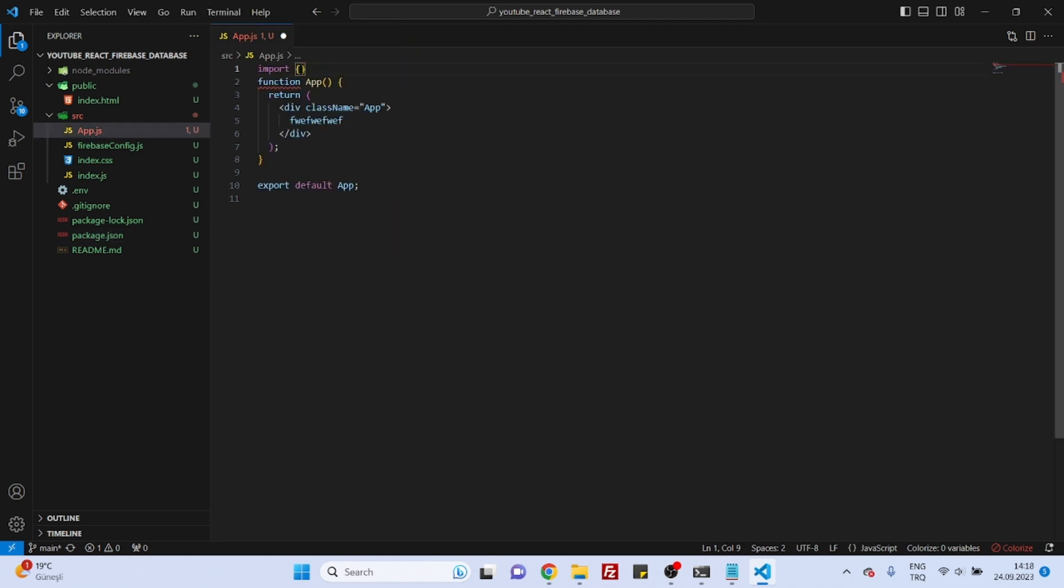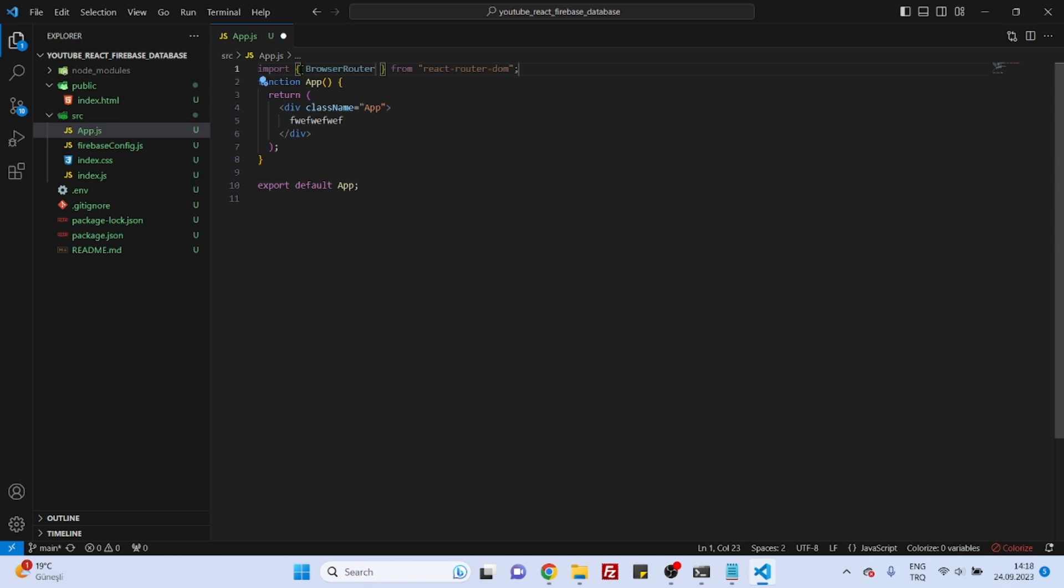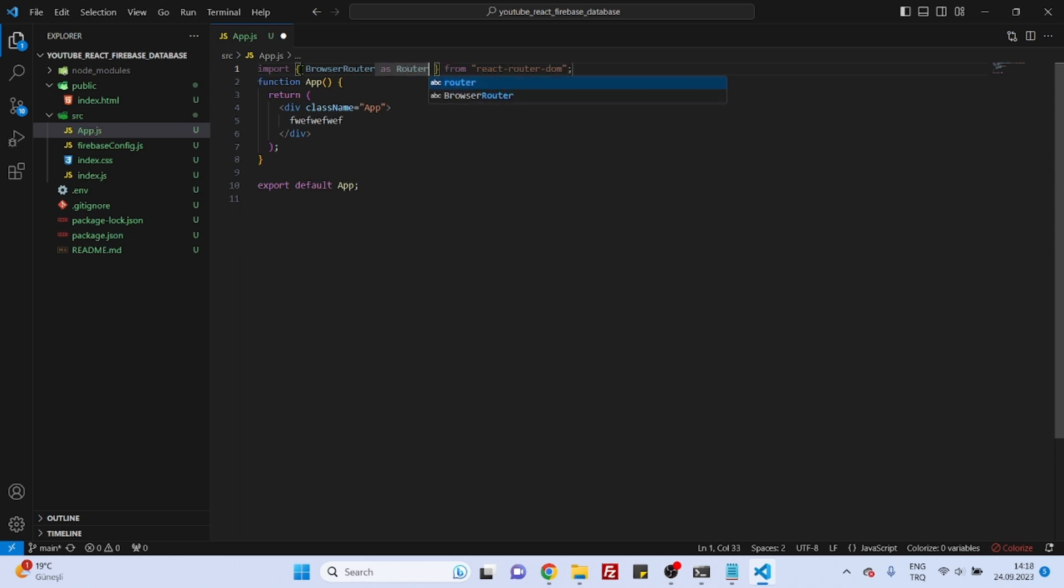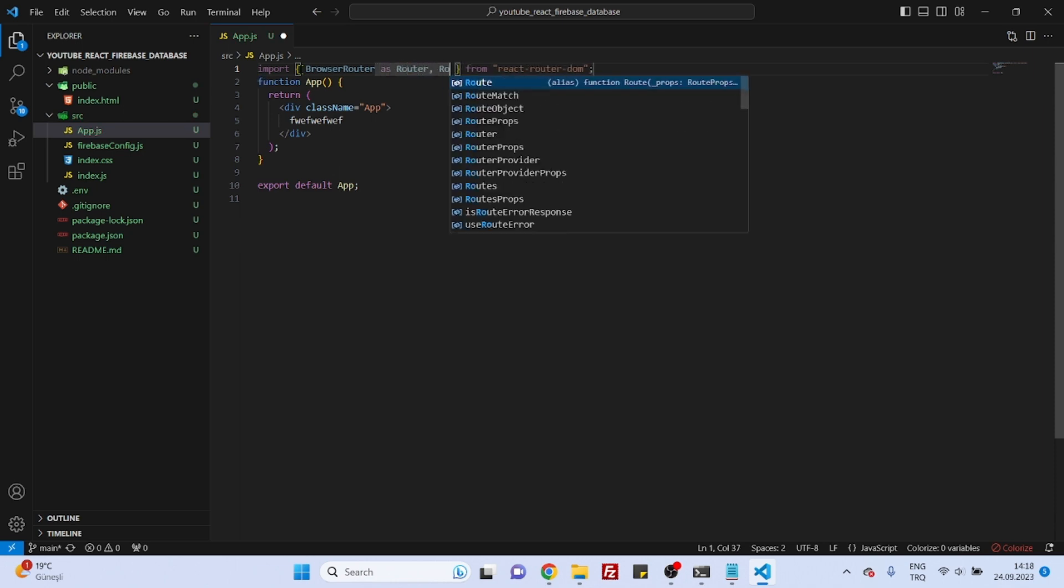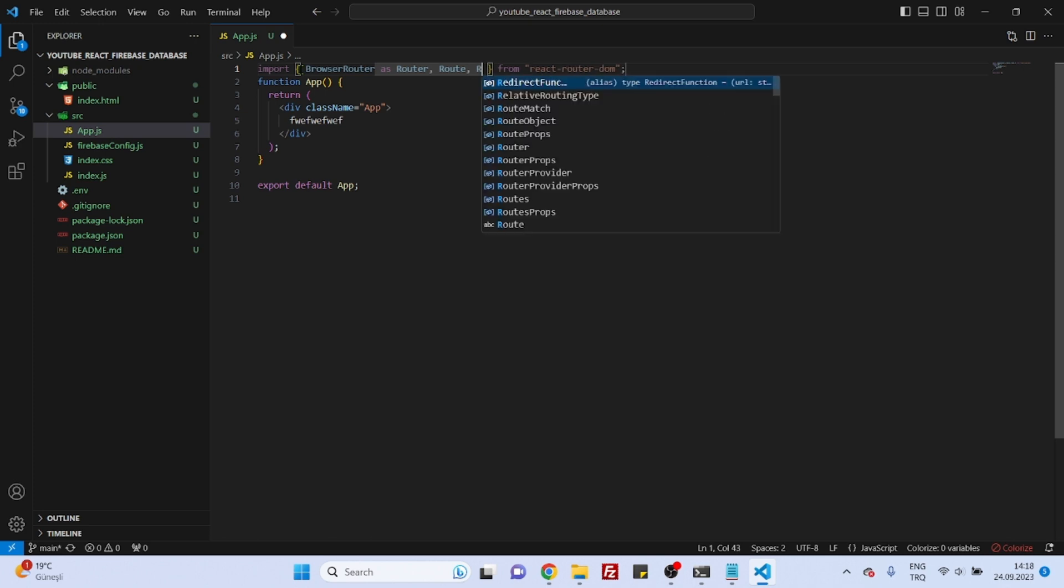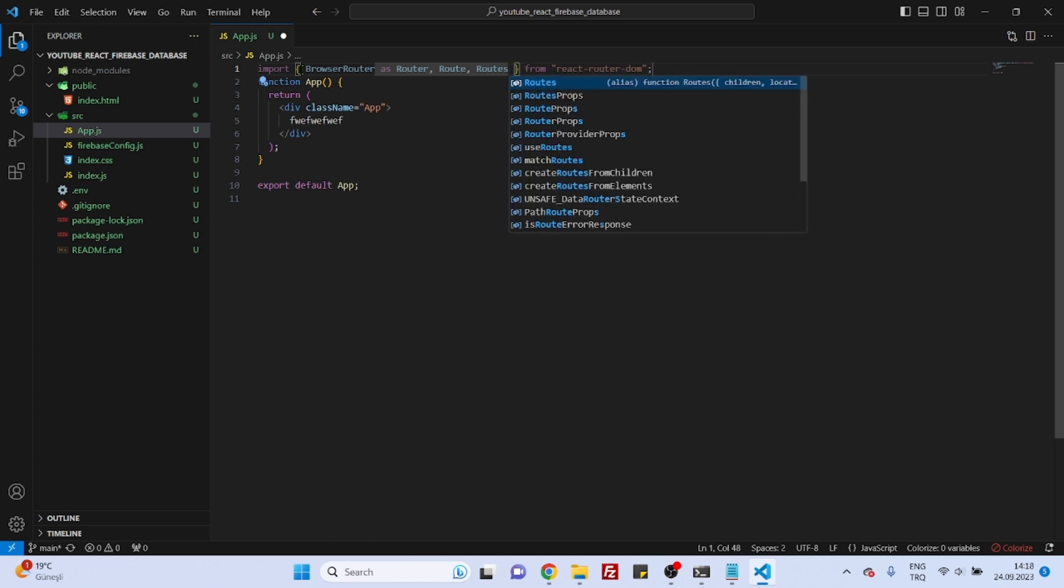So React Router, let's say browser router as router, route, and routes from React Router DOM. Exactly.